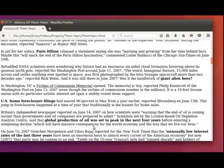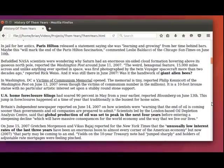quote, which will have massive consequences for the world economy and the way that we live our lives, end quote.